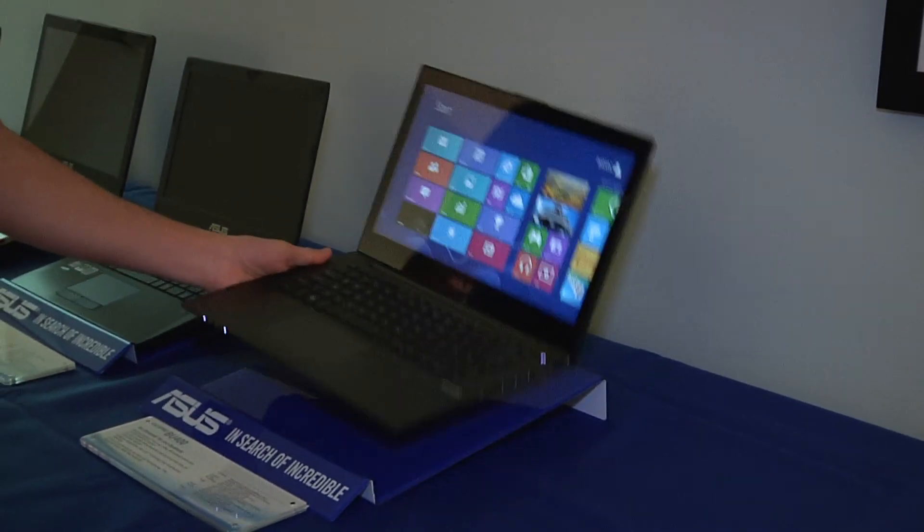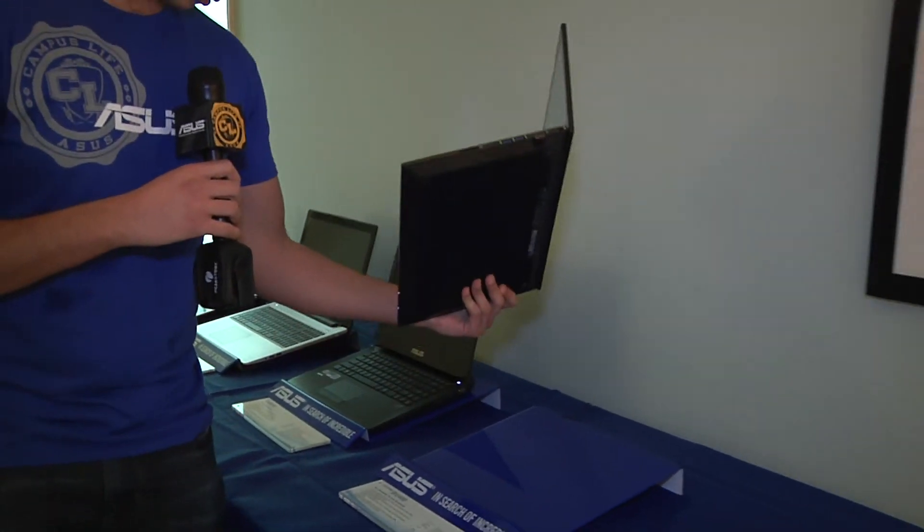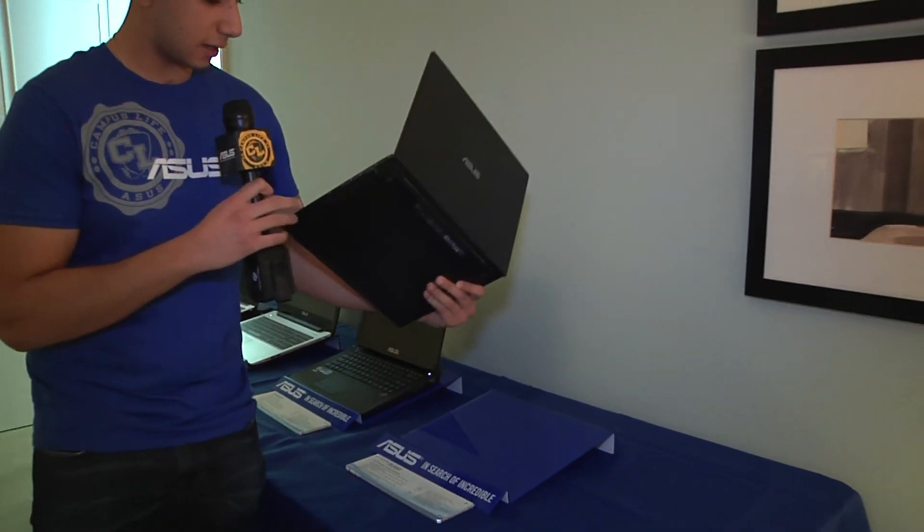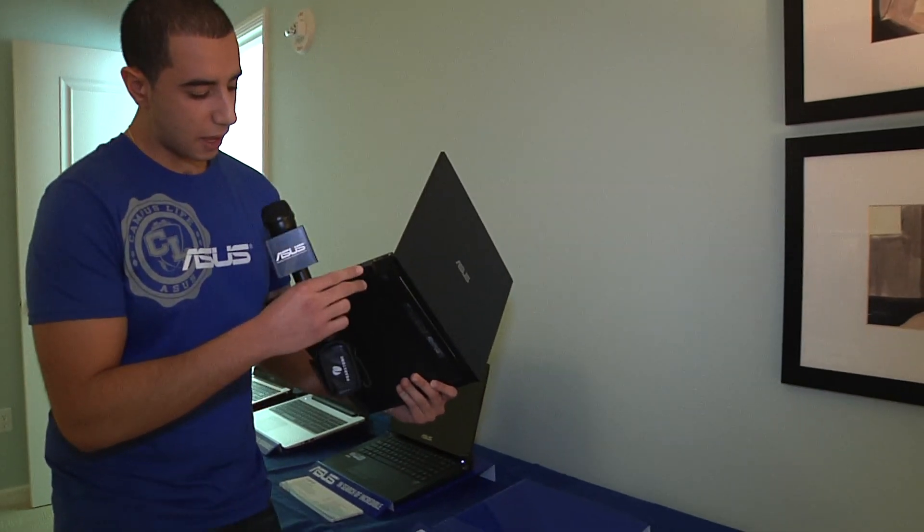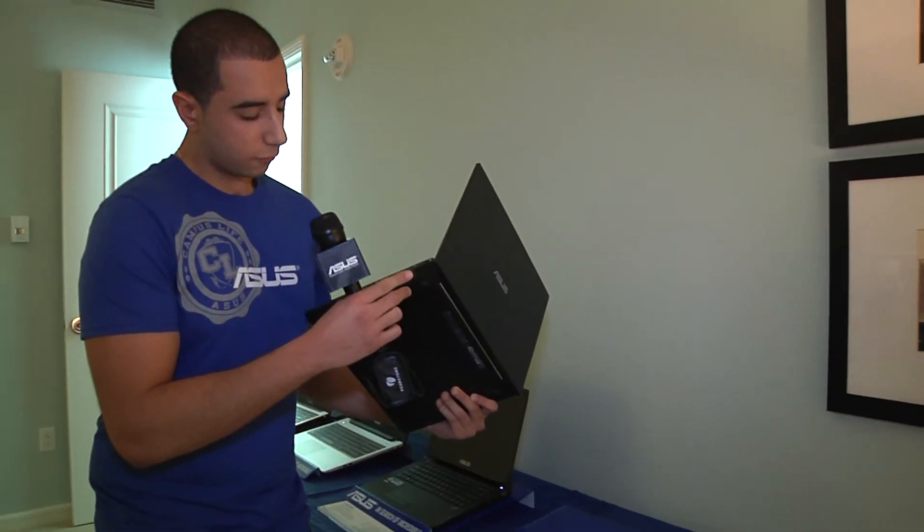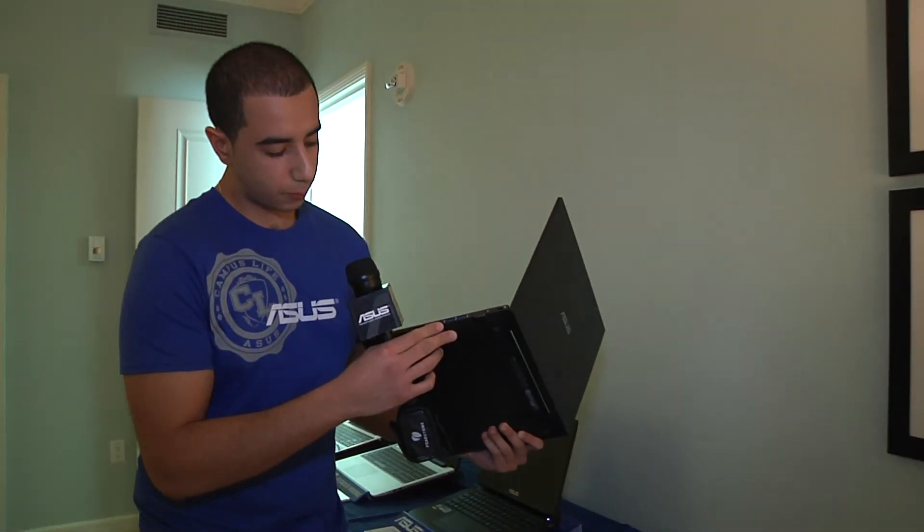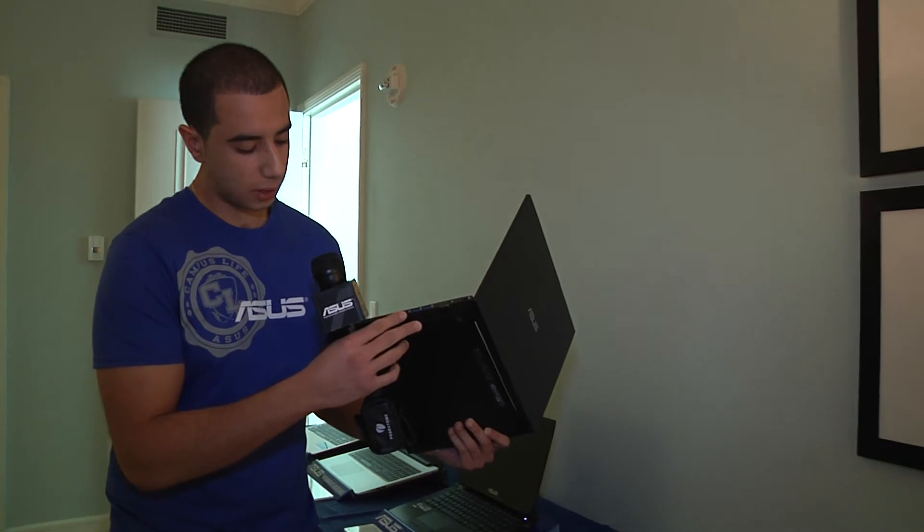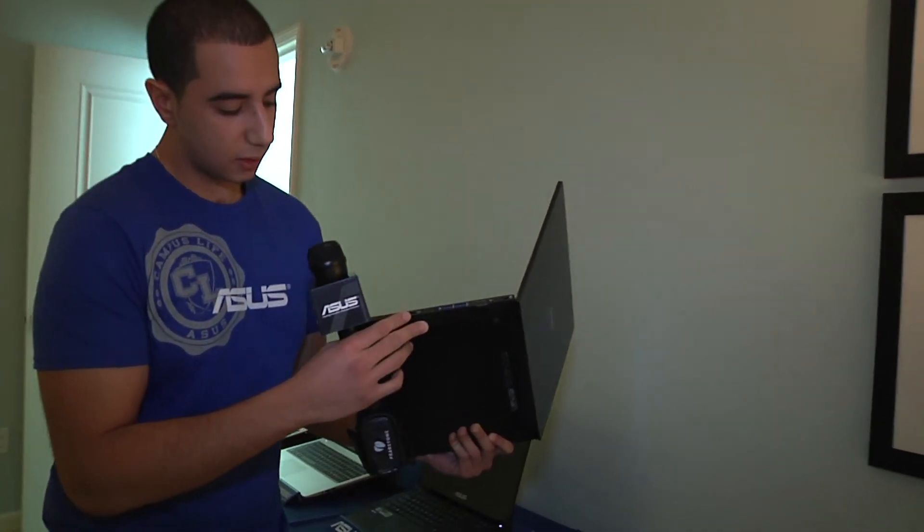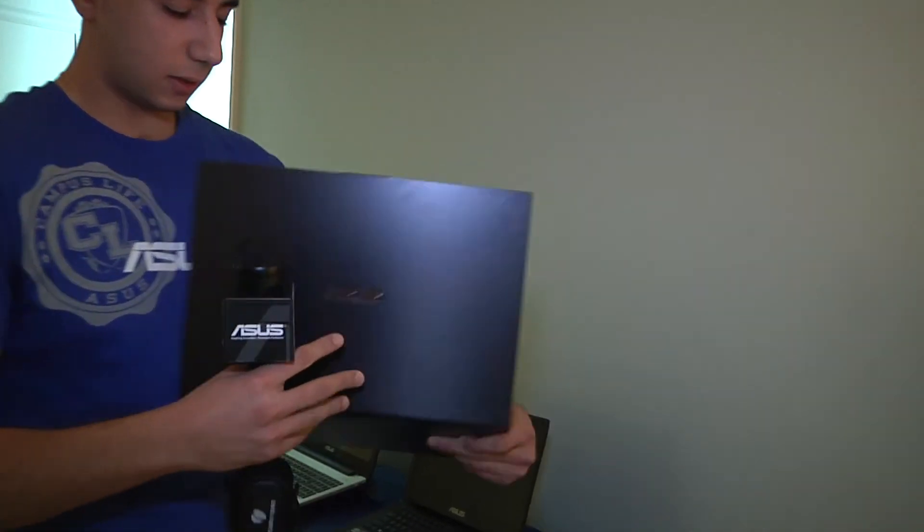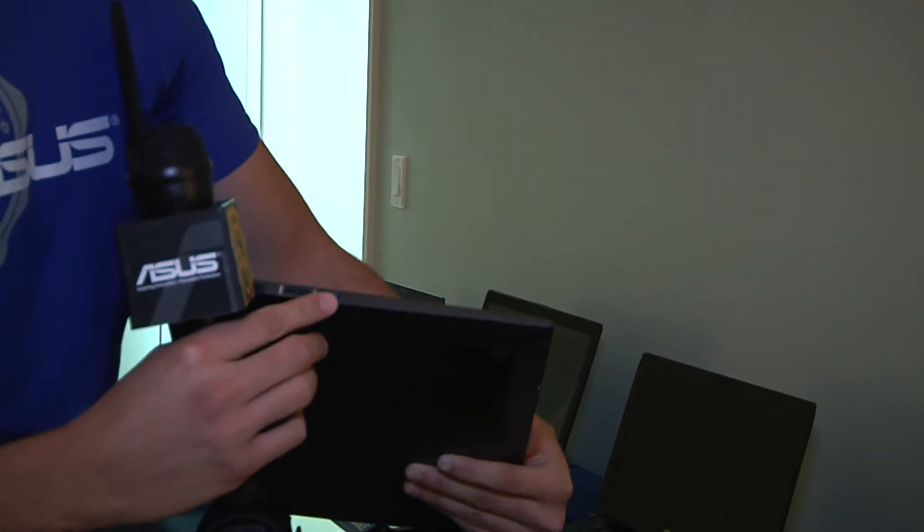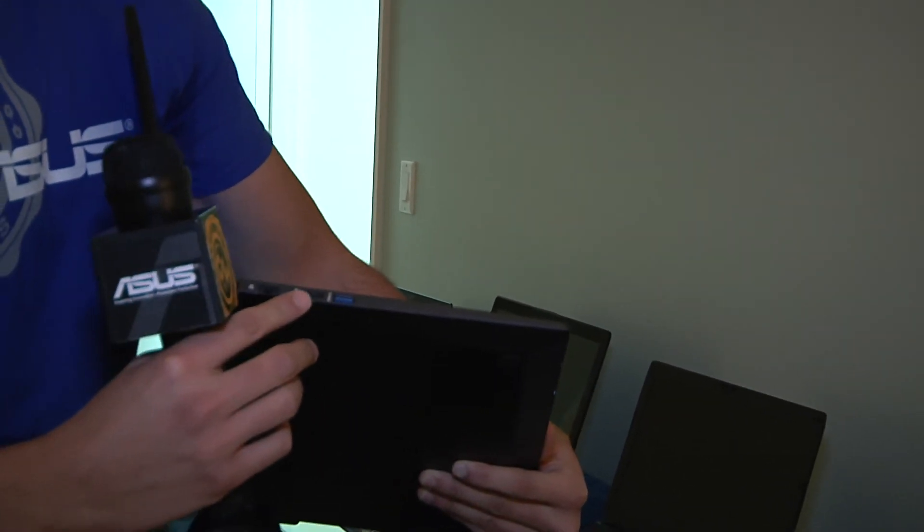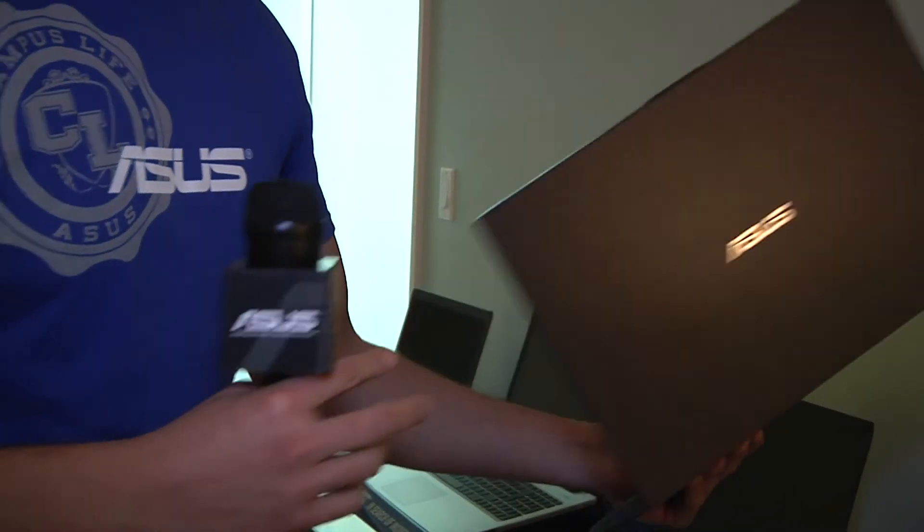It's very portable and pretty light. It also has multiple ports. You have VGA, two USB 3.0, headphone jack, SD slot, USB 3.0, HDMI, and your power port.